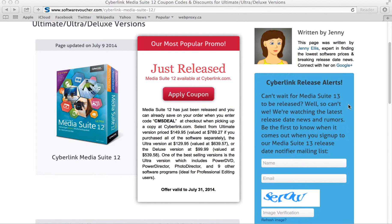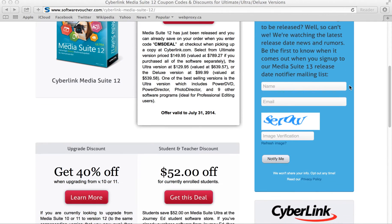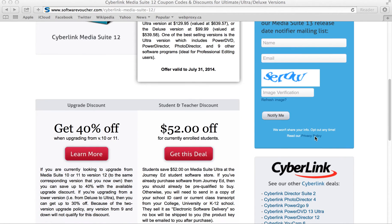Plus, you'll find here on the right side of the page we have a Release Date Alert box, where you can sign up to be notified as soon as version 13 is released and on sale. Just enter your name, email address, fill out the image verification form so we know that you're a human, and click Notify Me. Remember, your privacy is important to us — we won't share your info and you can opt out any time.